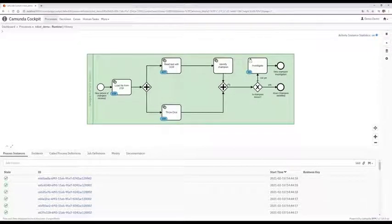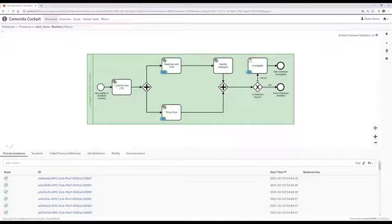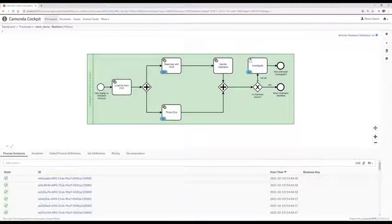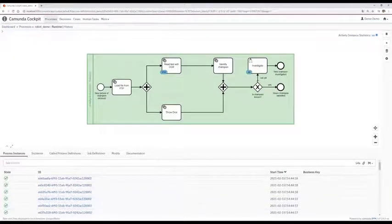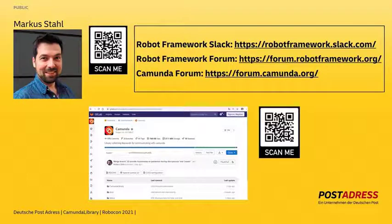We can conclude that Camunda and Robot Framework are a great fit. Robot Framework is great for task automation and Camunda is great for process orchestration. Camunda is available in an enterprise edition, but its greatest competitor is its own community edition — and everything you have seen here and much more is possible with the community edition, which is free of charge and open source. If you'd like to learn more about the Camunda library, follow me on LinkedIn and check out our repository on GitLab, where we from Deutsche Post RS publish the Camunda library under open source license.